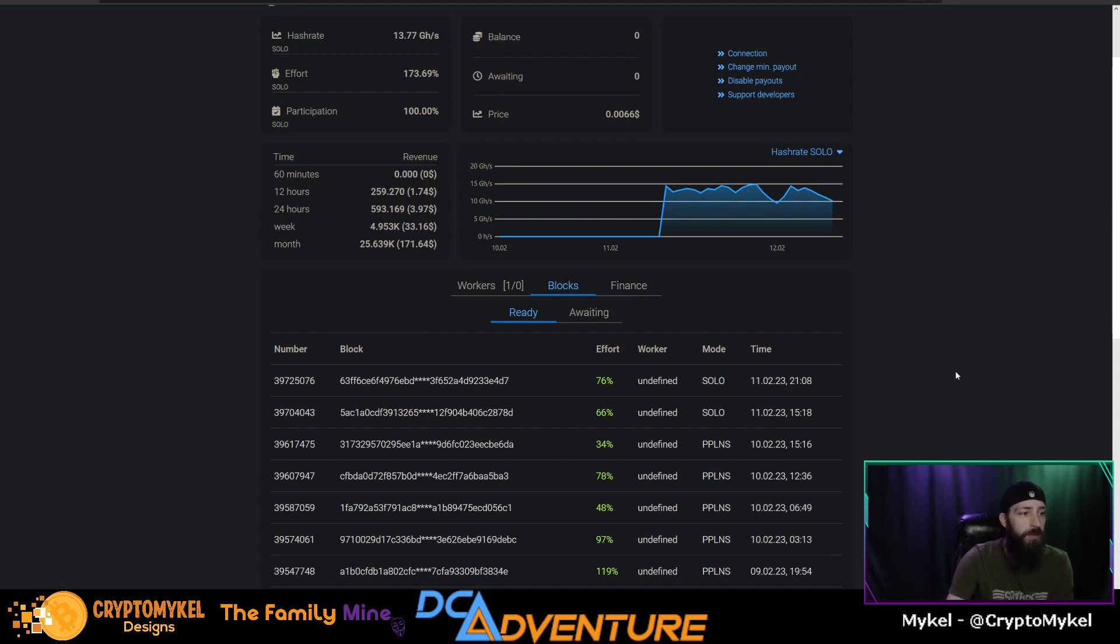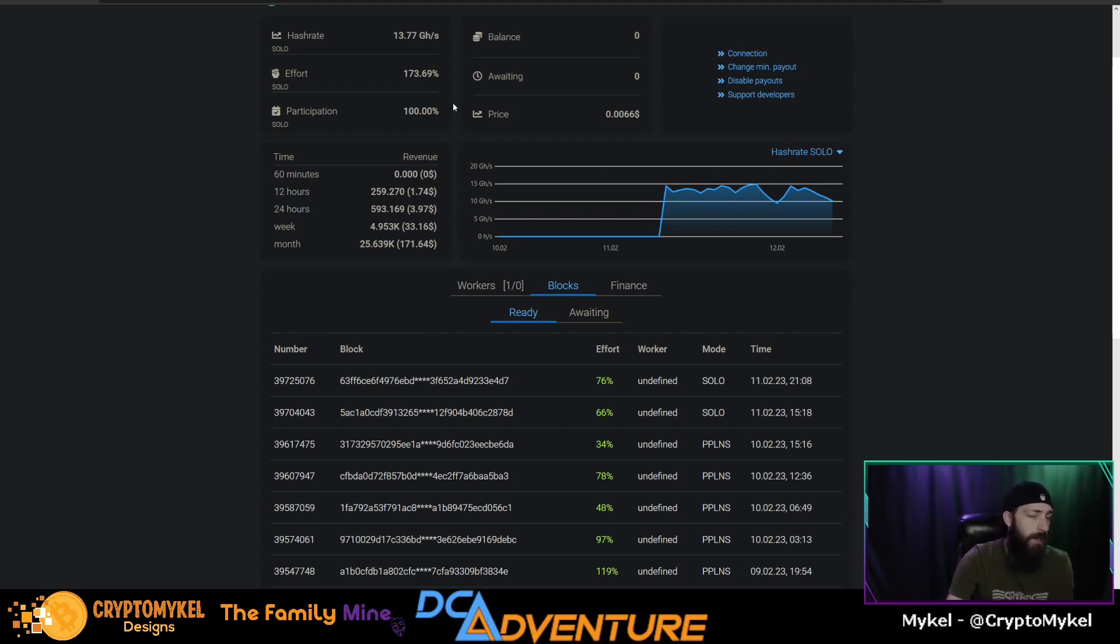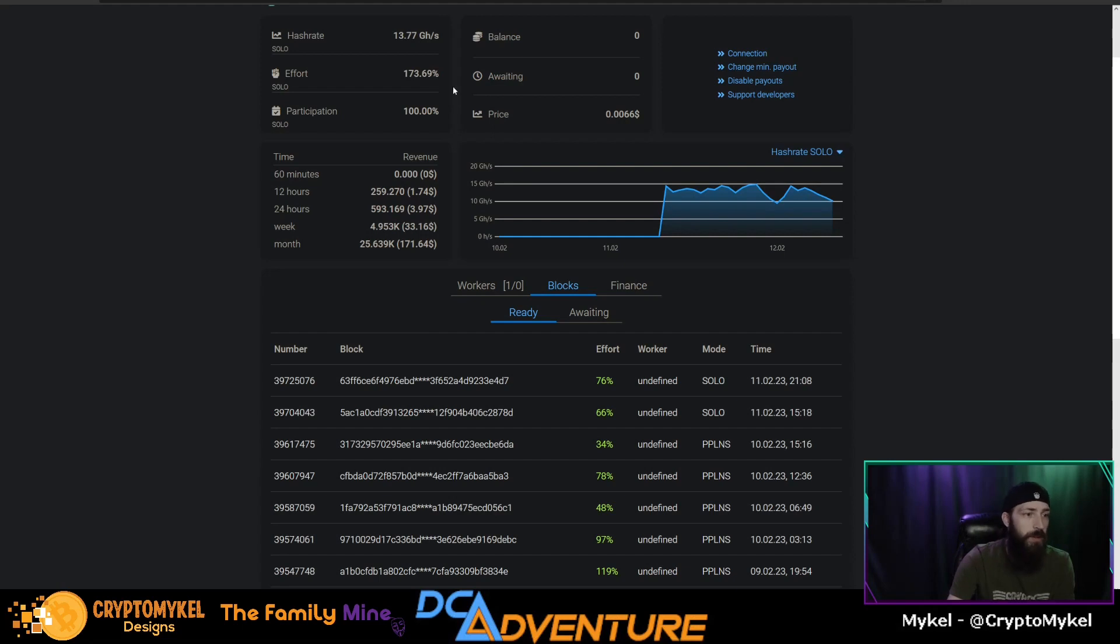So we'll see how this plays out a little bit further. Our solo effort is 173%, so we should be getting ready to hit a block and we should definitely see more blocks within the next 24 hours. So let's let it sit around 24 hours and we'll dig right back in. See you soon.